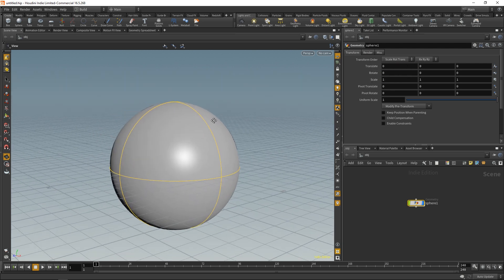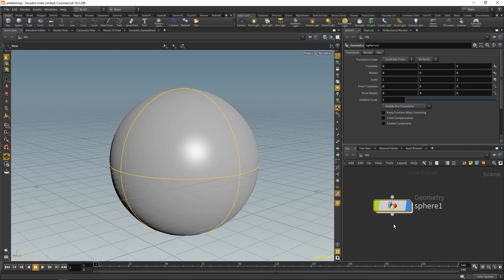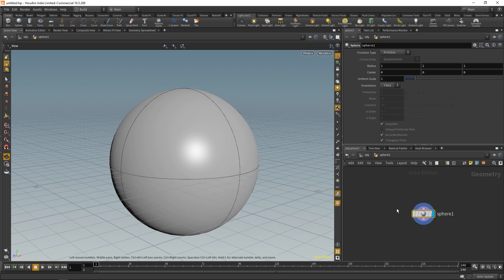Now while we're here, I want to show you something interesting about Houdini. Watch what happens when I double-click this node. You'll notice that we actually just entered inside of that sphere node and we have this sphere one.